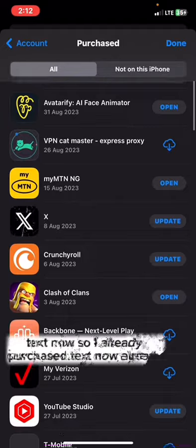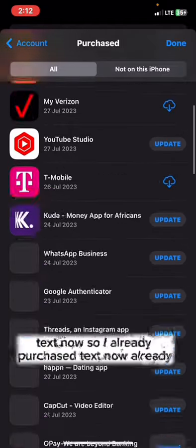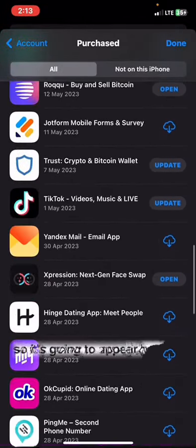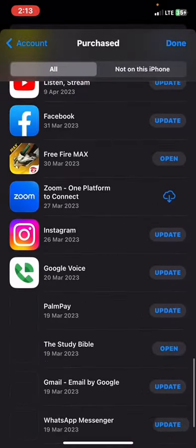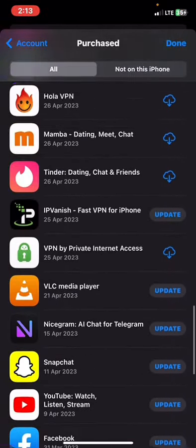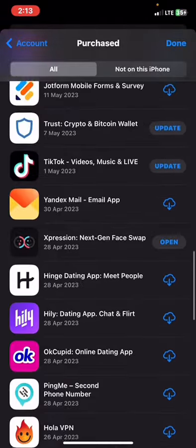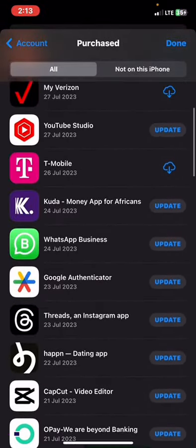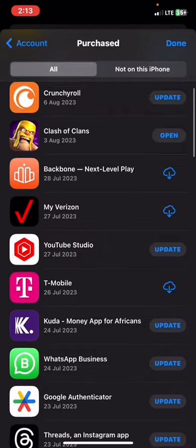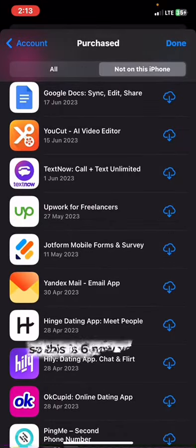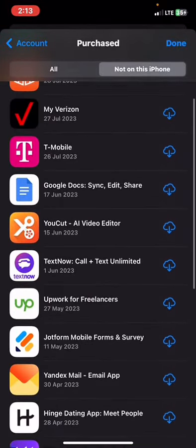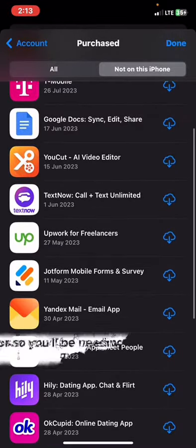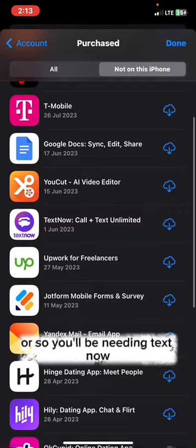I already have TextNow installed, so it appears here. This is TextNow. You can install TextNow — you'll be needing it.